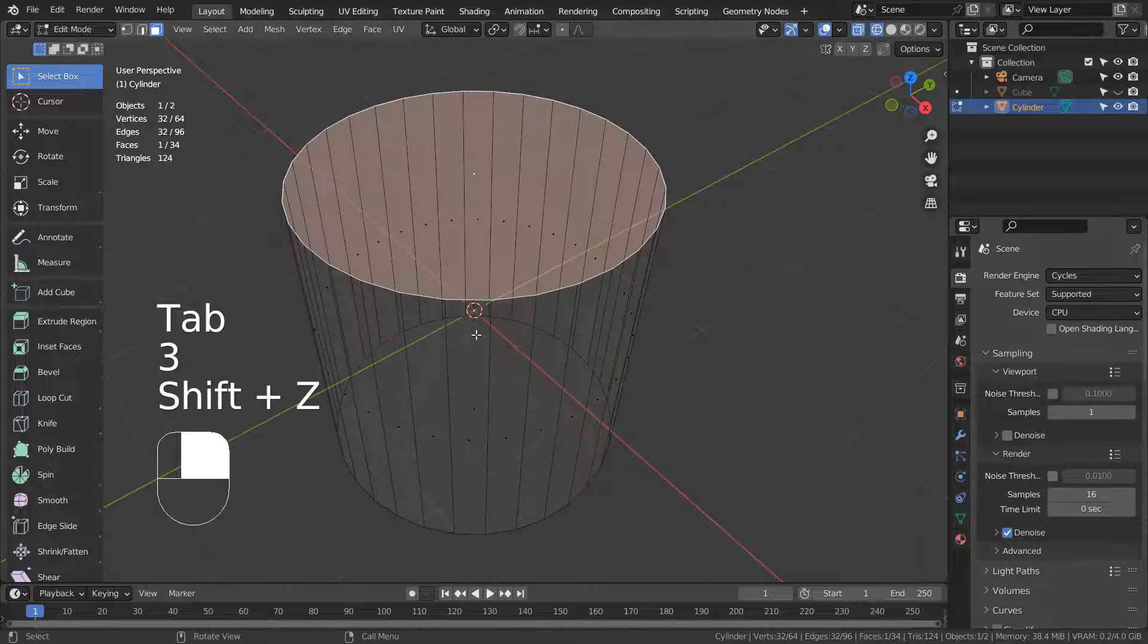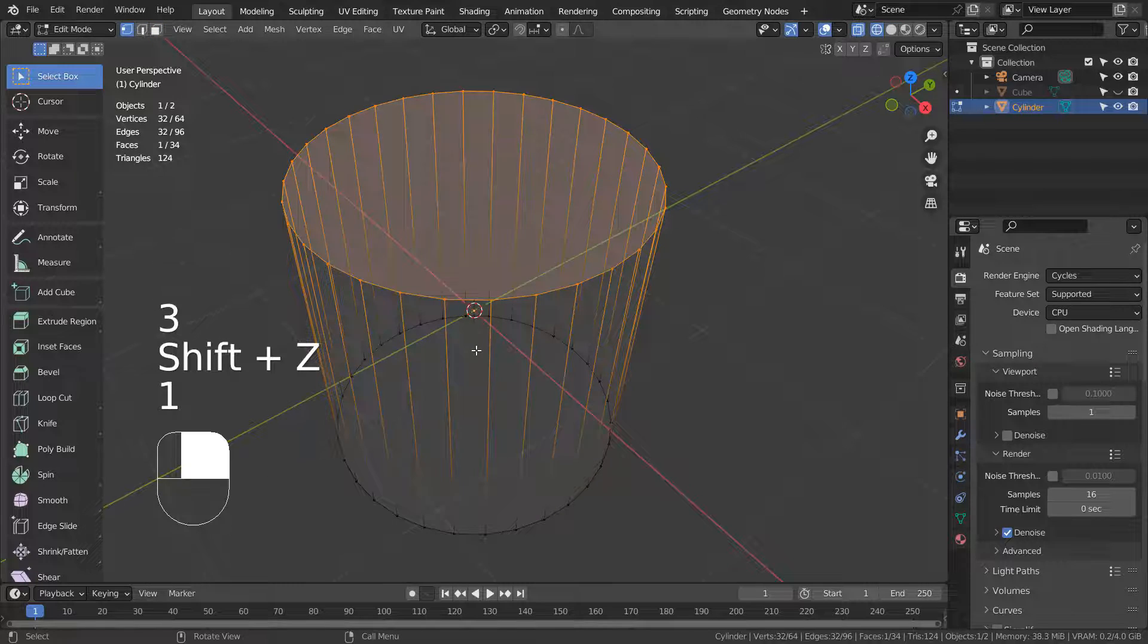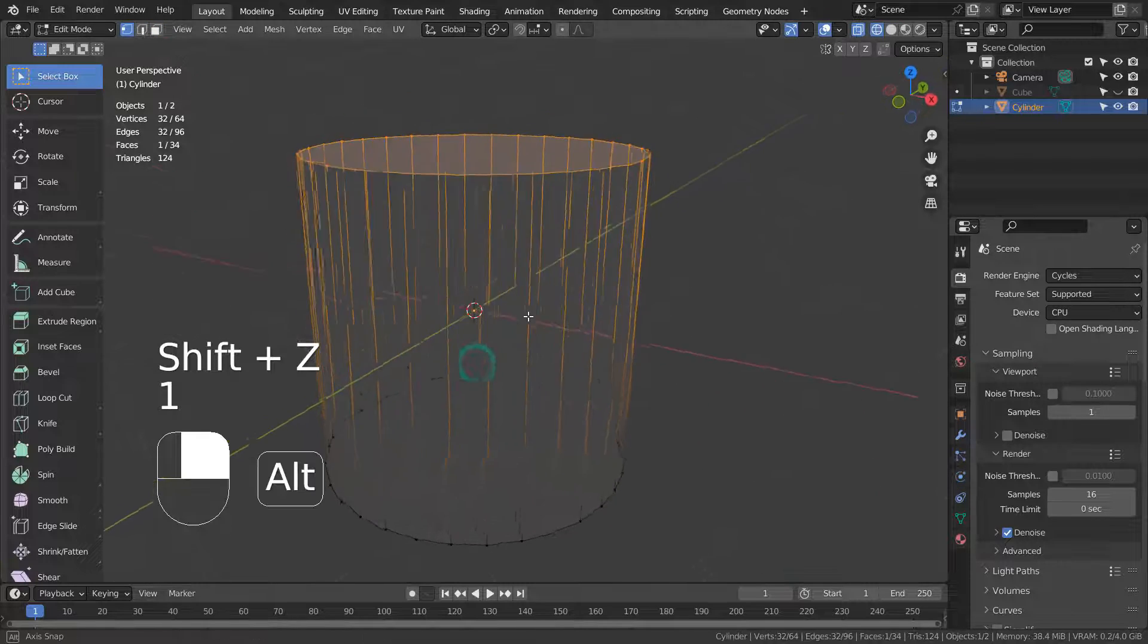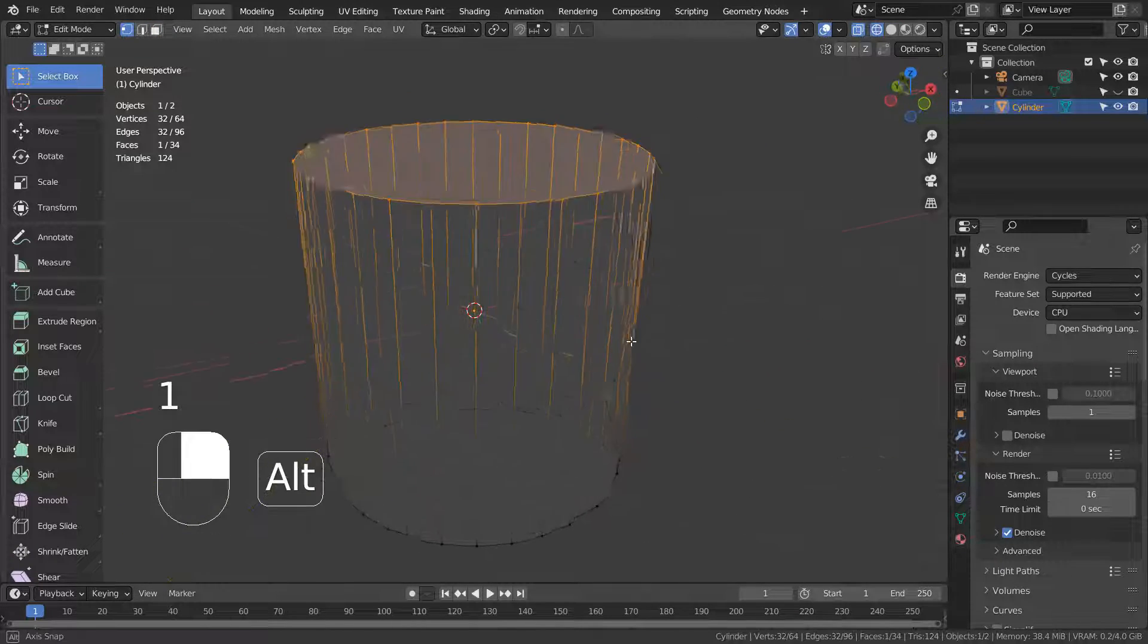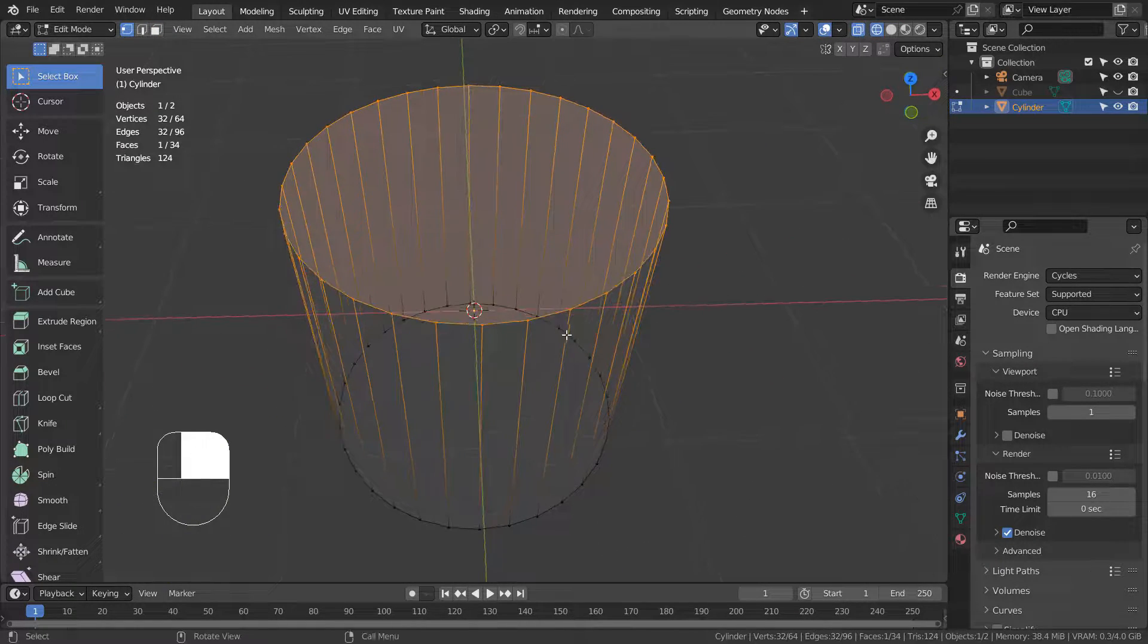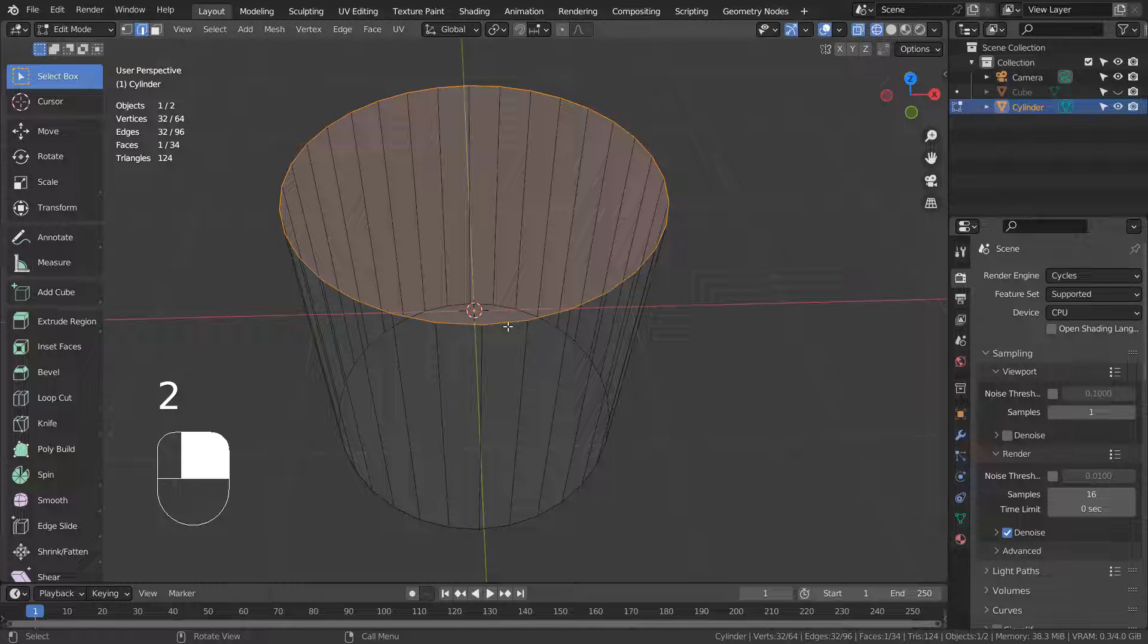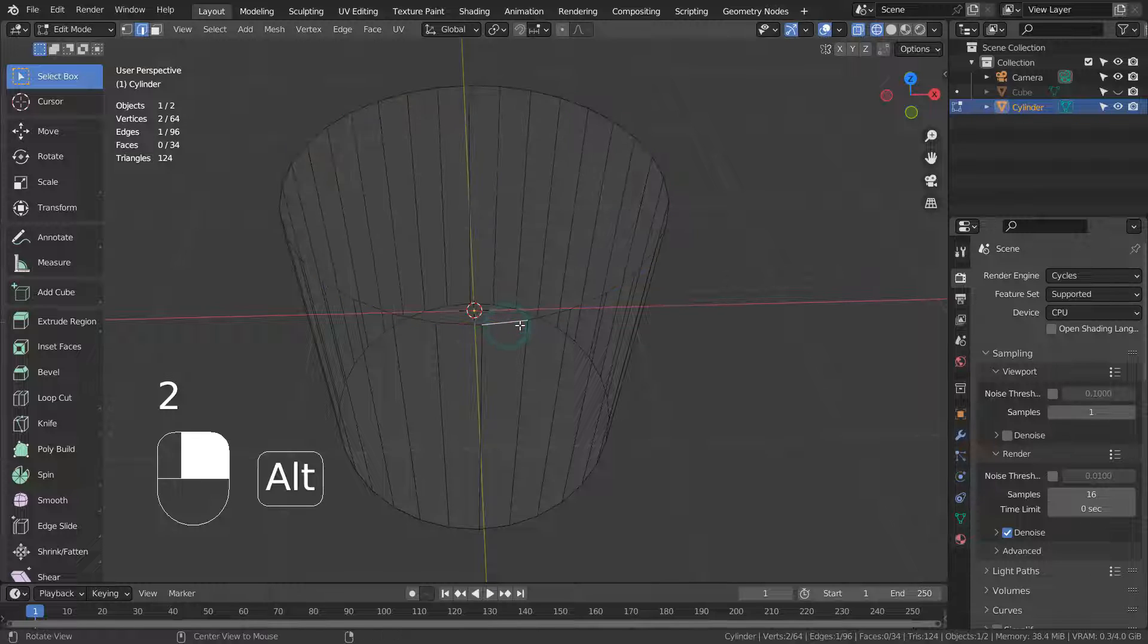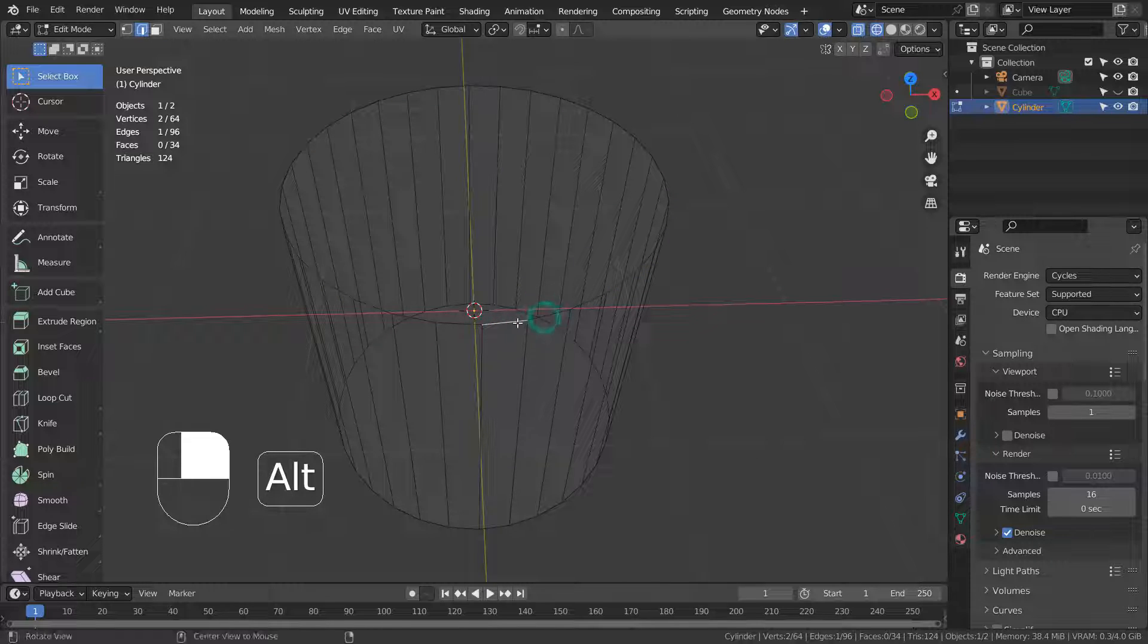In the past, the issue only occurred to the meshes that had faces with more than four vertices. For such faces, we were not able to loop cut either.